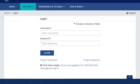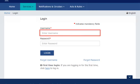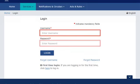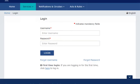The Login page will display with fields to enter the username and password. This login prompt is meant for users who have completed the first-time login steps already. We'll come back to this in the next video.